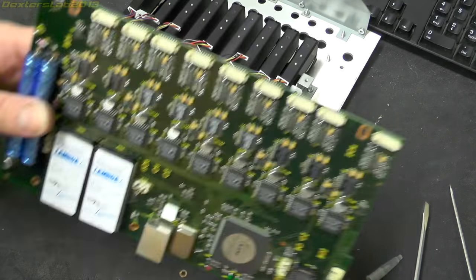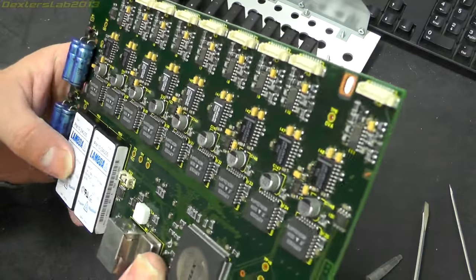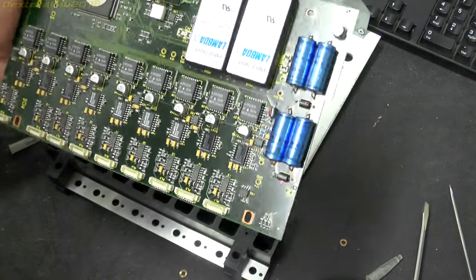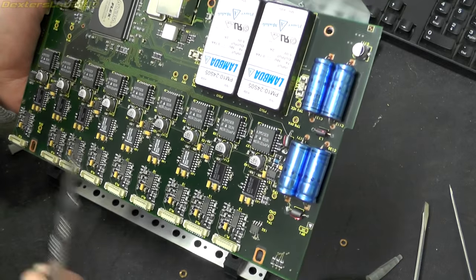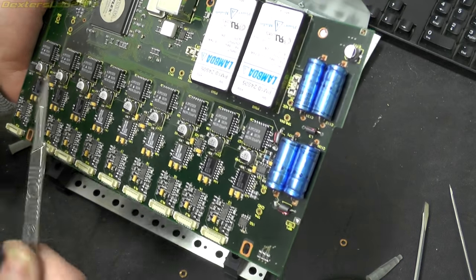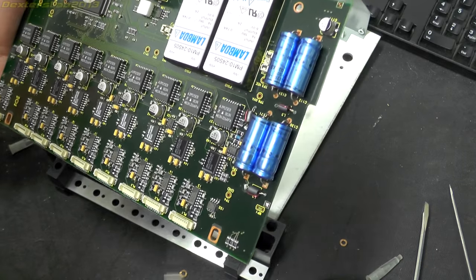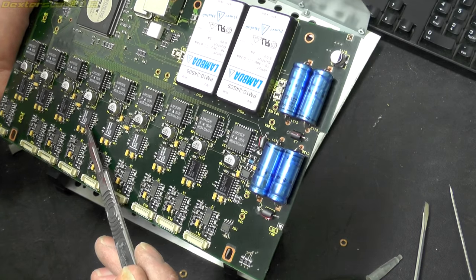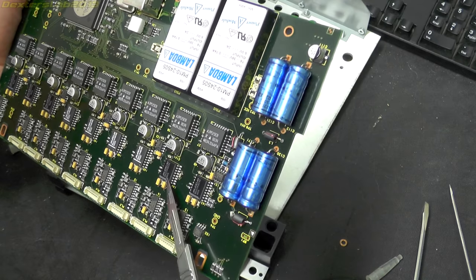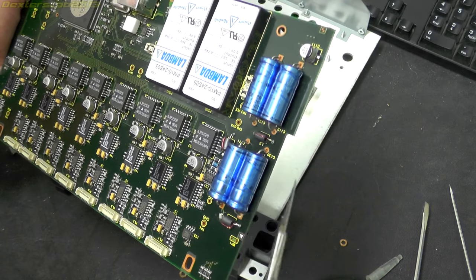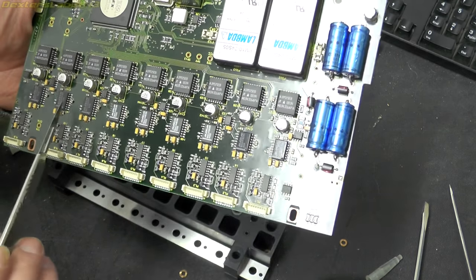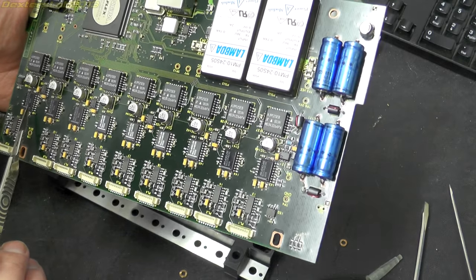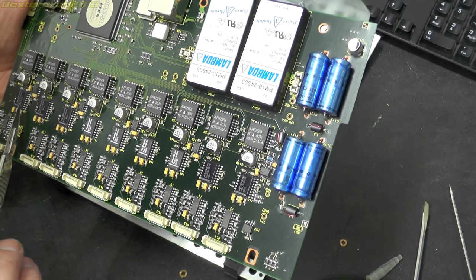One thing I have noticed on this board is most of the devices are dated 0034, so that's 34th week 2000. Those ones here are 0020, 0039. But these three here are dated 1995, 9531.